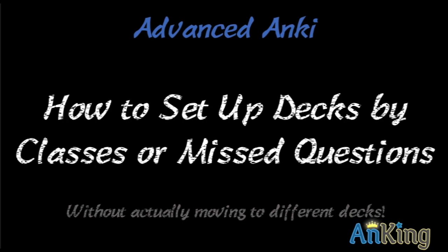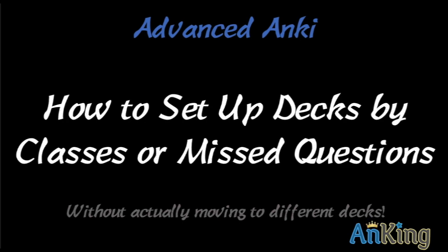In this awesome new video by the Anking, we are going to teach you how to set up your decks by classes, by missed questions, by whatever you want, without actually moving them to a different deck.